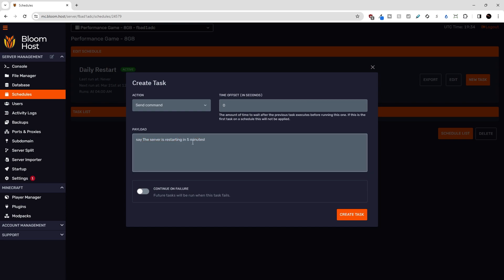And I won't hit continue on failure. If this fails, I don't want to restart the server. And I just copied this because of the next task I'm about to do.